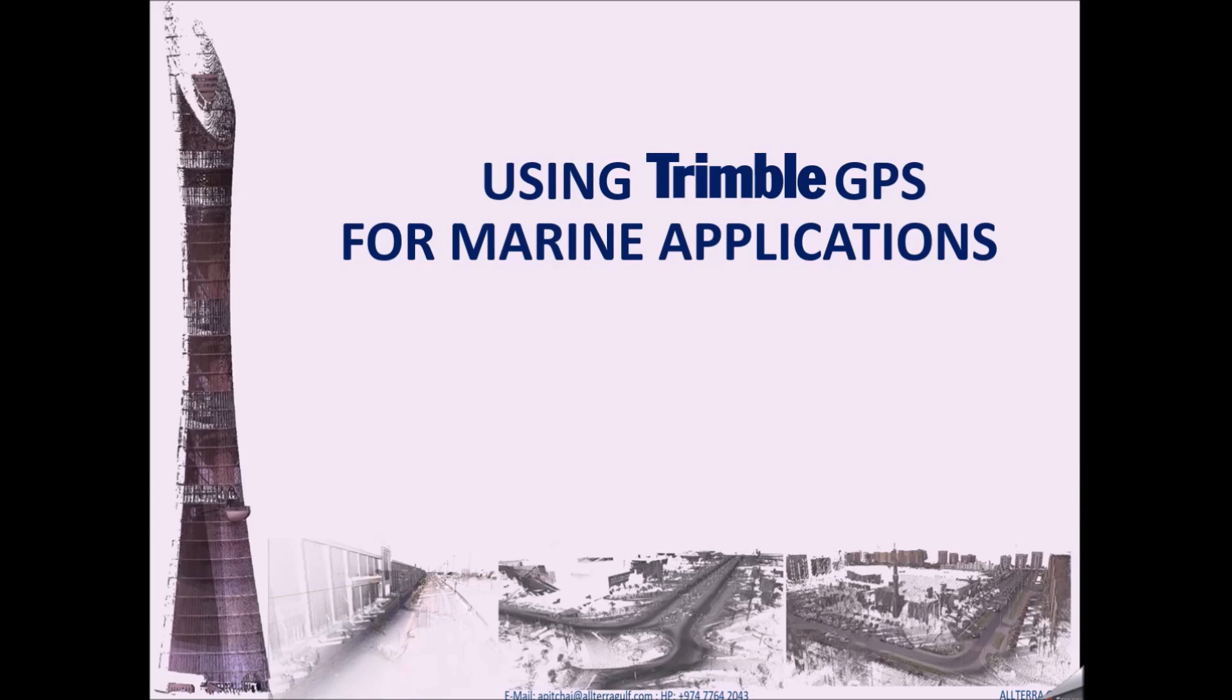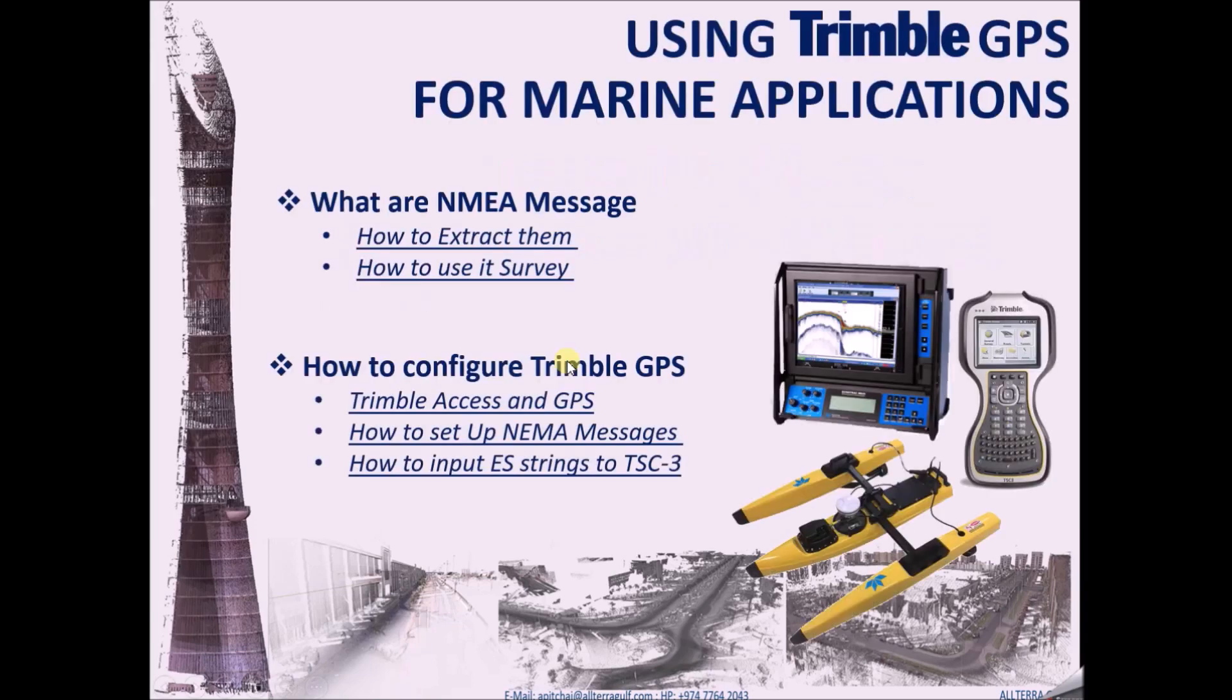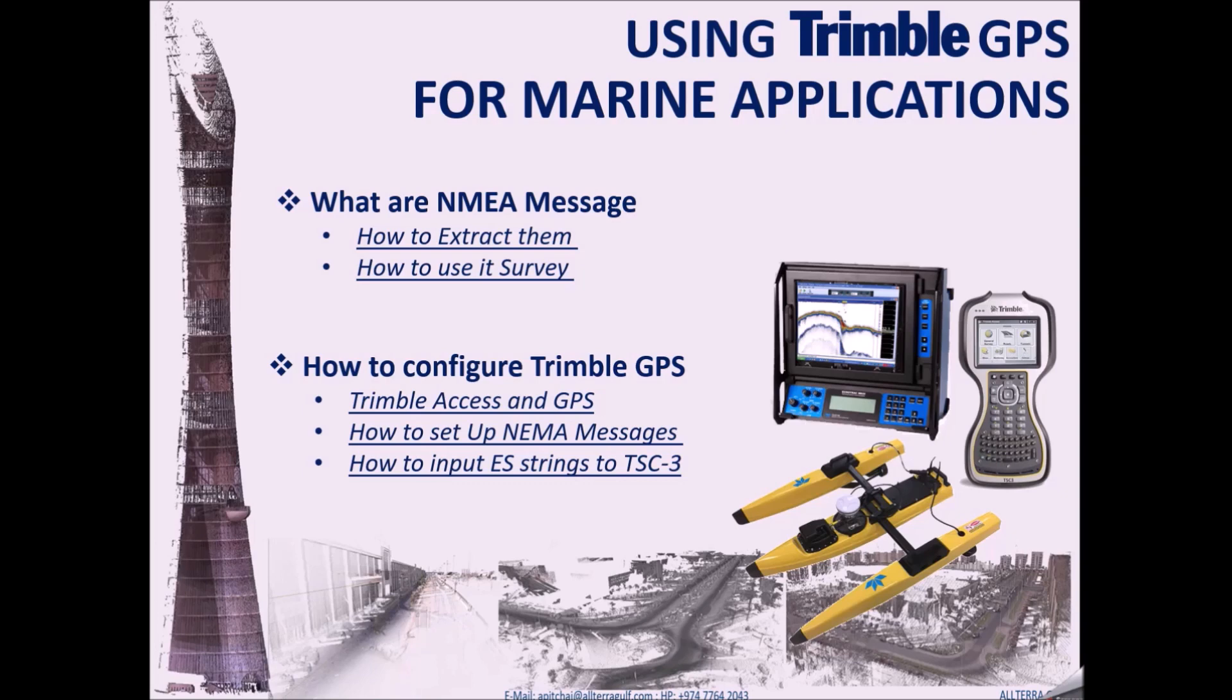The topics we are going to cover today are what are NMEA messages which are used in bathymetry survey, how to extract those NMEA messages from the Trimble GPS, and how to configure Trimble GPS to transmit those messages to the echo sounders and how to use the Trimble controllers with the transducers to collect bathymetry data. So, this is the brief agenda for this tutorial.